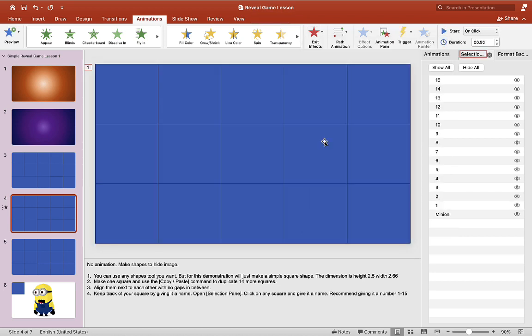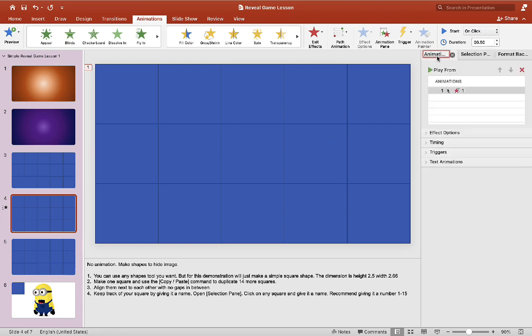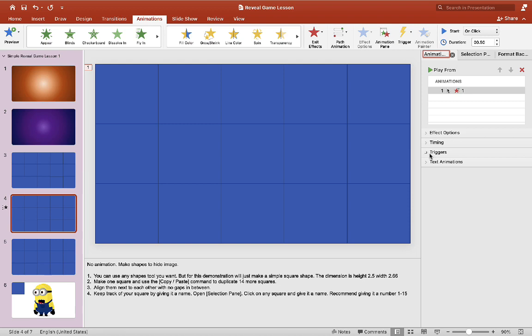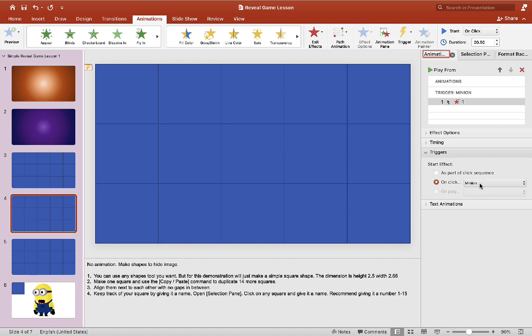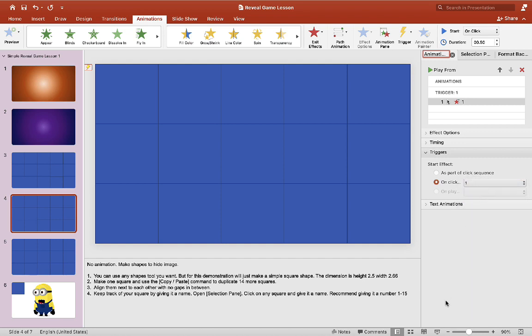And now we'll go to animation and we'll click on the animation there. And we want to go to trigger on click and this is where it's important to label your objects. Now we can find it. So when we click on square one, it should play the animation that we want.